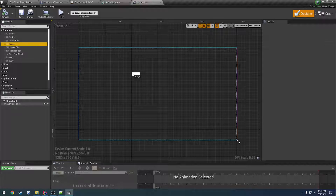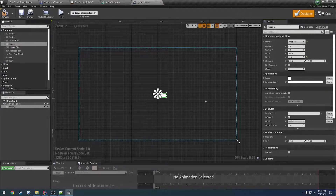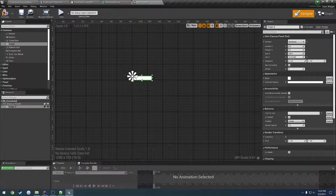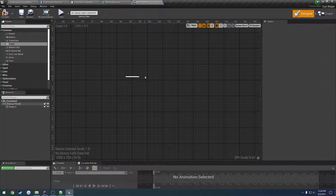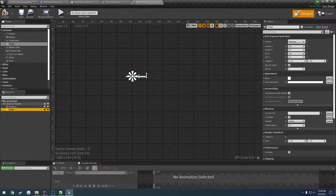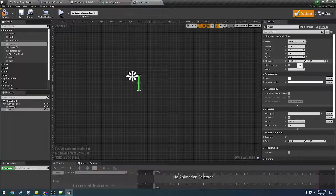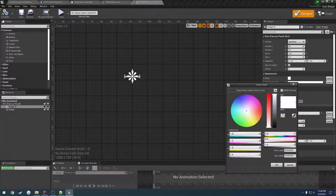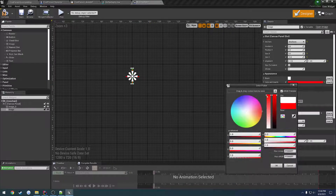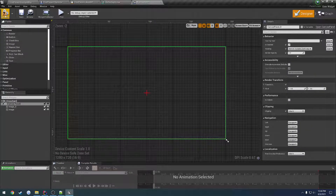Let's add two images, anchor them to the middle, reset the location, and size them. We'll do 70 and 4, set the alignment to 0.5 to center it. Copy and paste that, do the opposite — 4 and 70 — and set the Y alignment to 0.5 to put it right in the center. Change these to red to give us a crosshair right in the center of our screen.